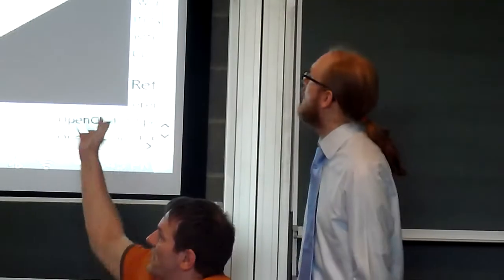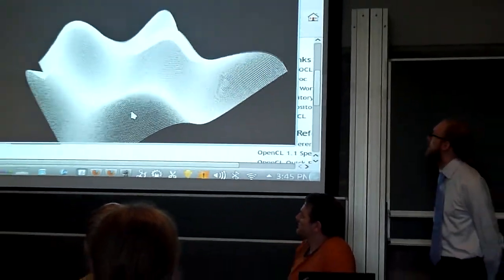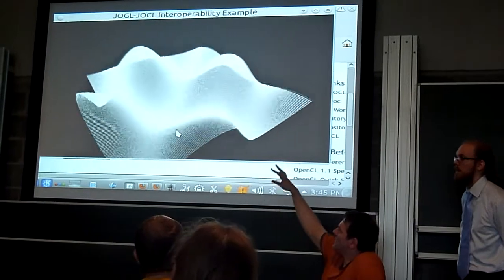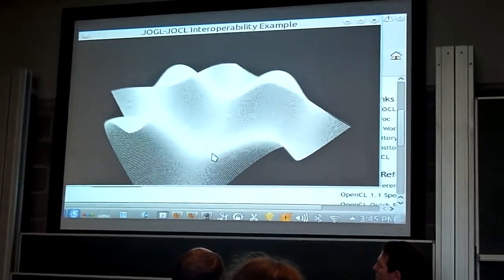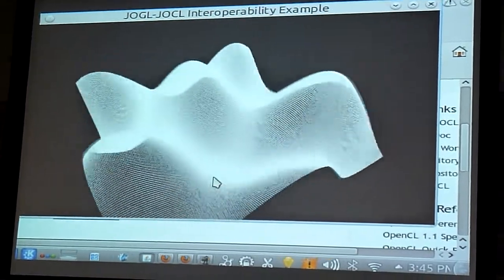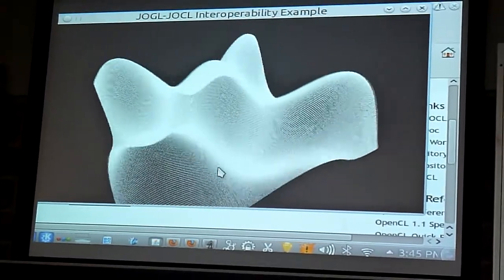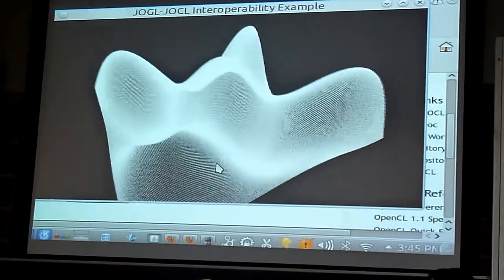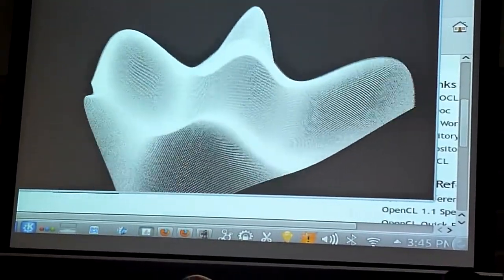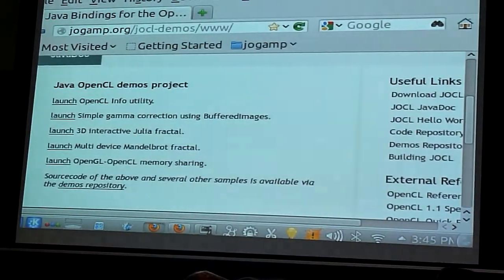Now it's demo time. This is an example deployed via WebStart. This is processing data with OpenCL, writing it directly into a PBO texture and showing it here — so this is interoperability of OpenCL and OpenGL. Surprised it still works — never touched that part for a long time. And this is one of the OpenCL demos.